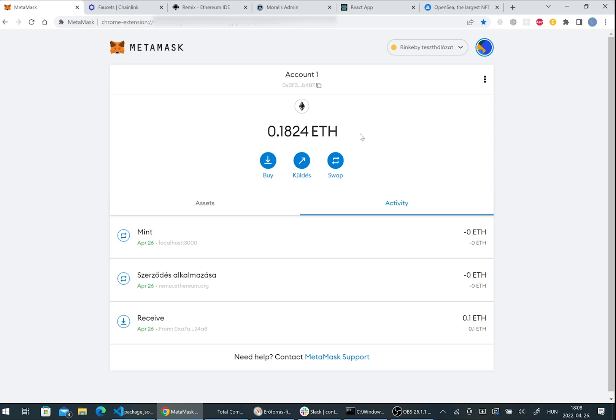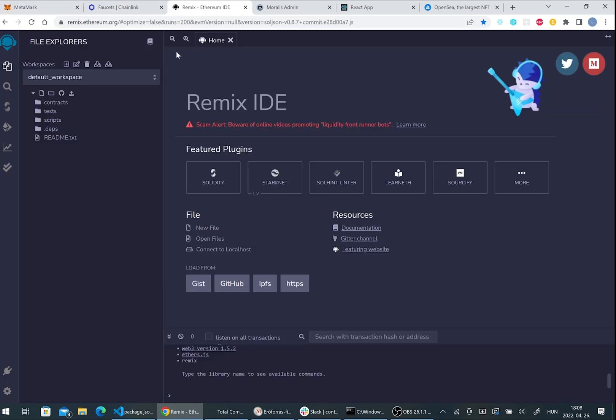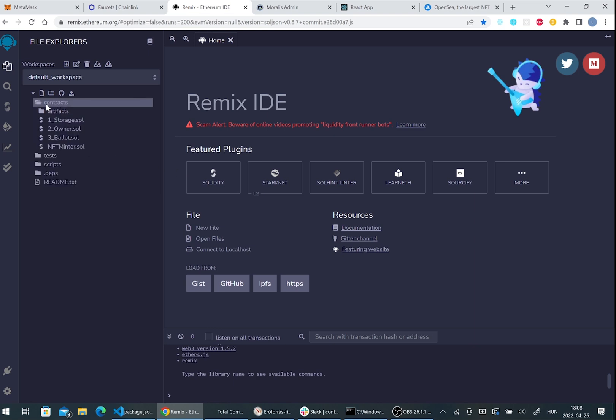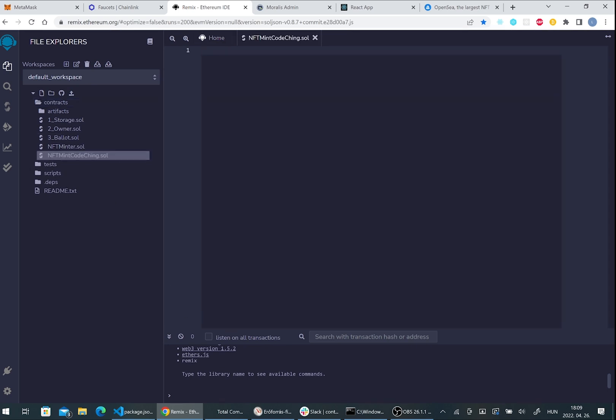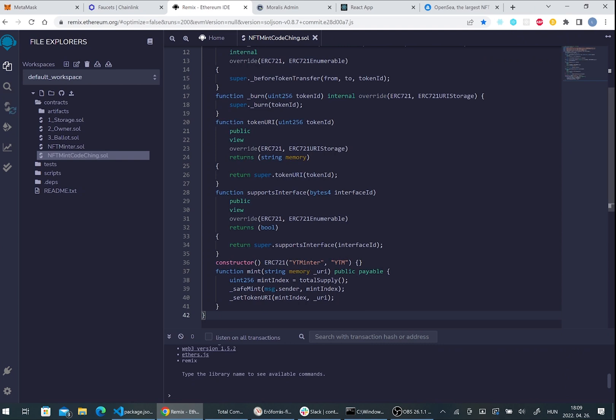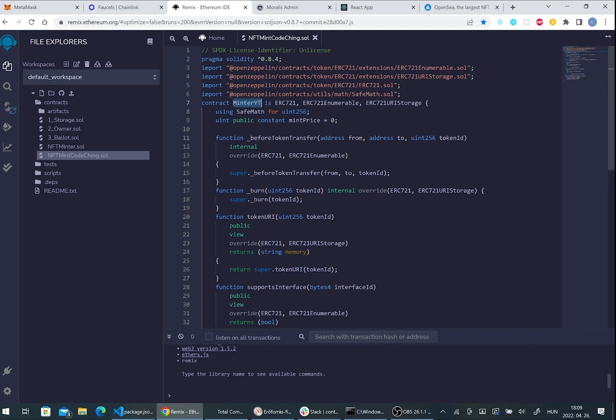I got the ether and now we are going to use Remix ID. Here please create a new file. It will be the code of the contract, NFT mint coaching.sol. You can download a sample file from the repository under my video. Here is the code of our contract. Please give the same name here in the constructor and here in the class at the top.